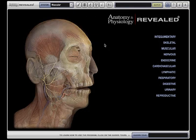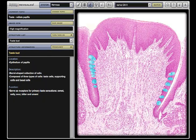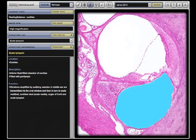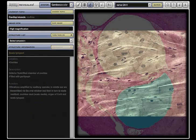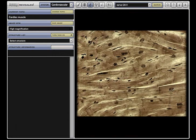Also new to the program is a dedicated comprehensive histology section that includes micrographs of tissues from all systems of the human body.